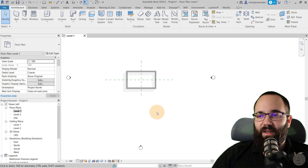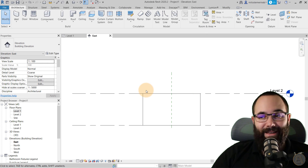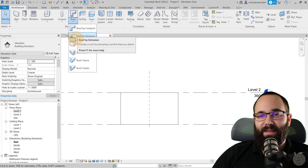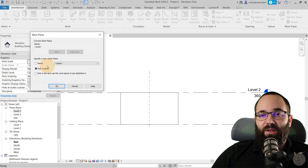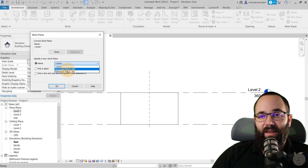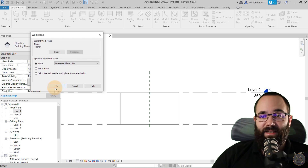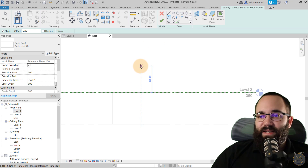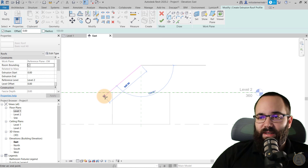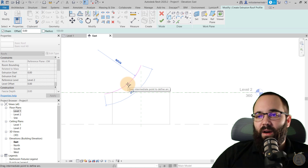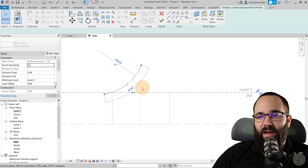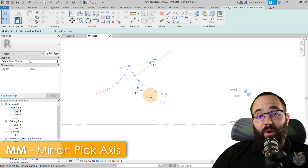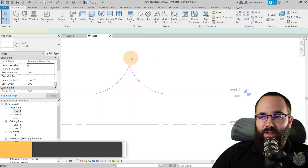Now let's come in and look at this from the east elevation, then go to Roof and expand it. We're going to model this as a Roof by Extrusion. Click on that, set the work plane by name to east-west, click OK, and set it at Level 2. I'll use a simple arc — go like that and give it that concave shape. Then select this, go to Mirror Pick Axis (MM shortcut), mirror it to the other side, and hit Finish.